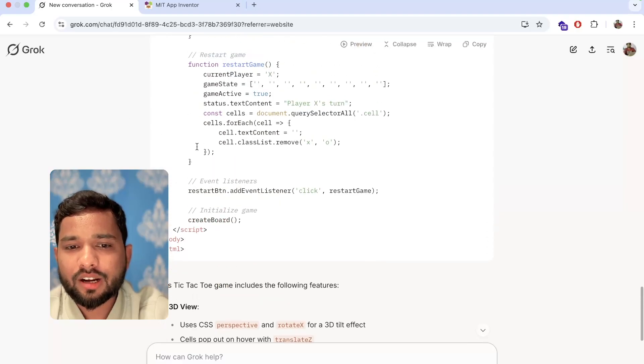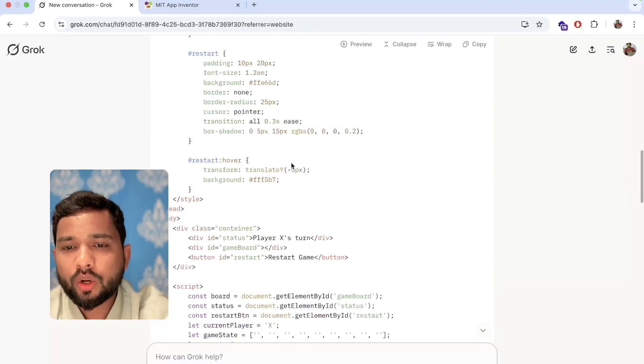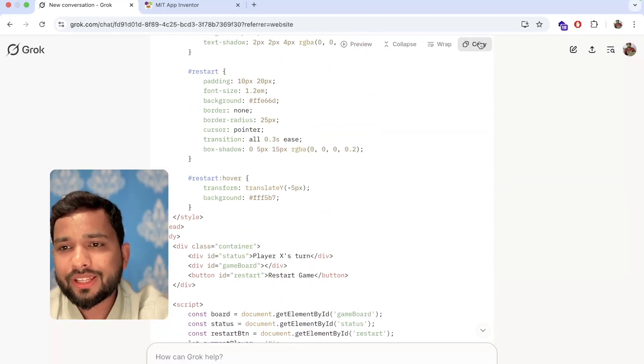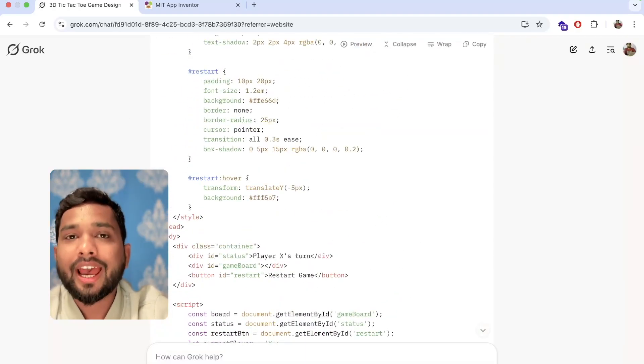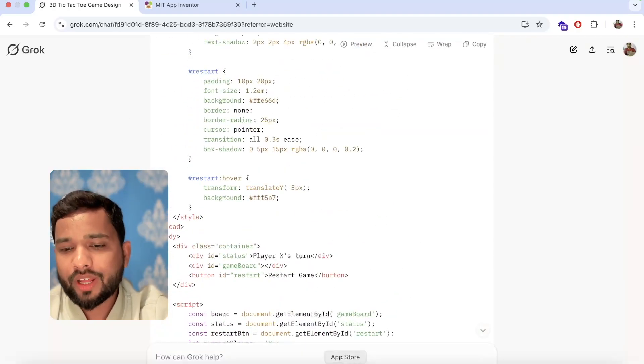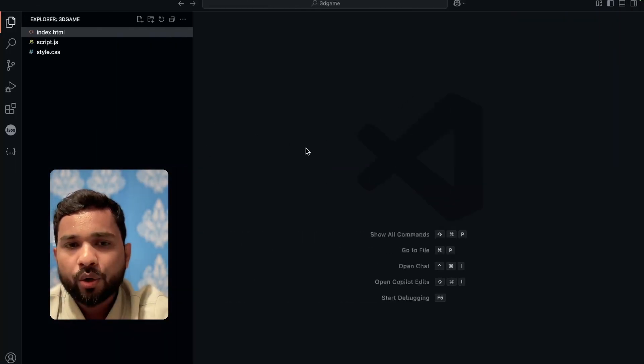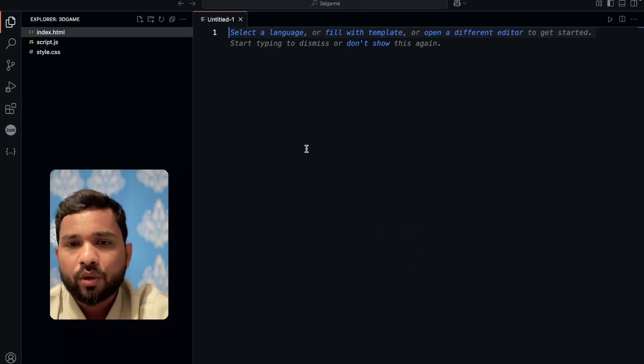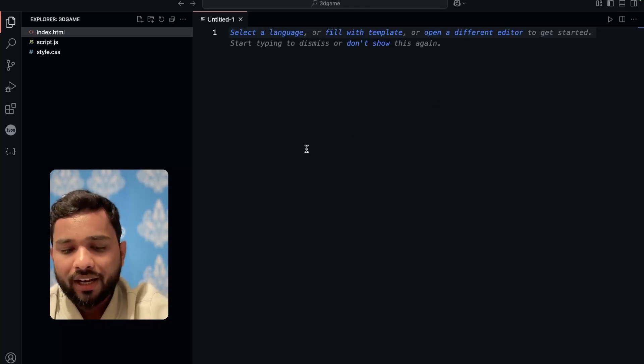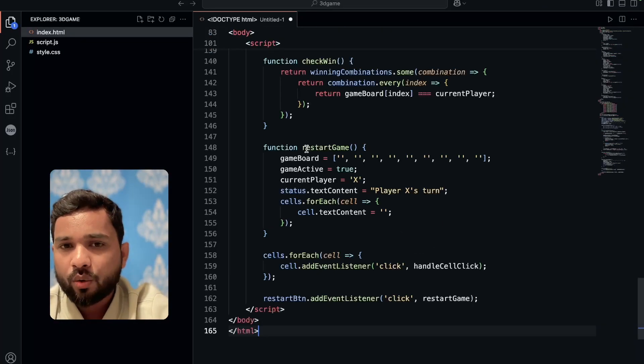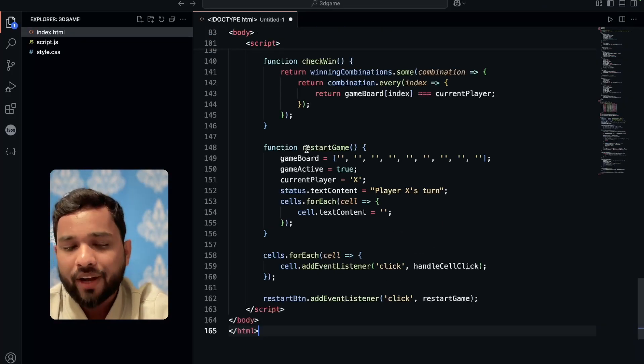Now wait a few seconds and grove.com will give us the one file code. You can see this is the complete code. I'm going to copy that code and open any code editor. I'm going to use VS Code. Create a new file.